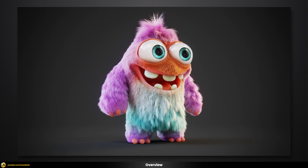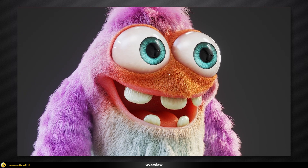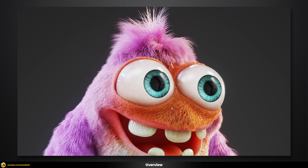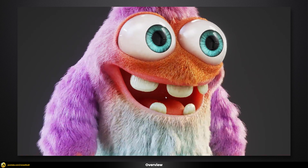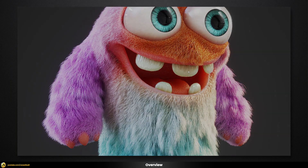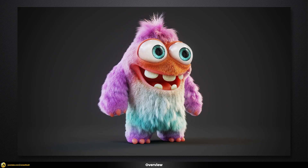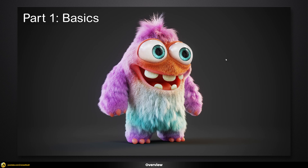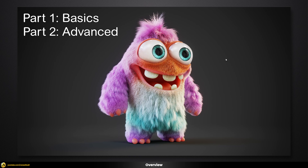Welcome to this tutorial about fur setup in V-Ray and 3ds Max. In this tutorial series you're going to learn everything you need to know to build the fur setup for a funny little character. Because there's a lot to cover, this video is split into two parts. Part one covers the basics, while part two goes into more sophisticated techniques and also covers the whole part about fur shading.